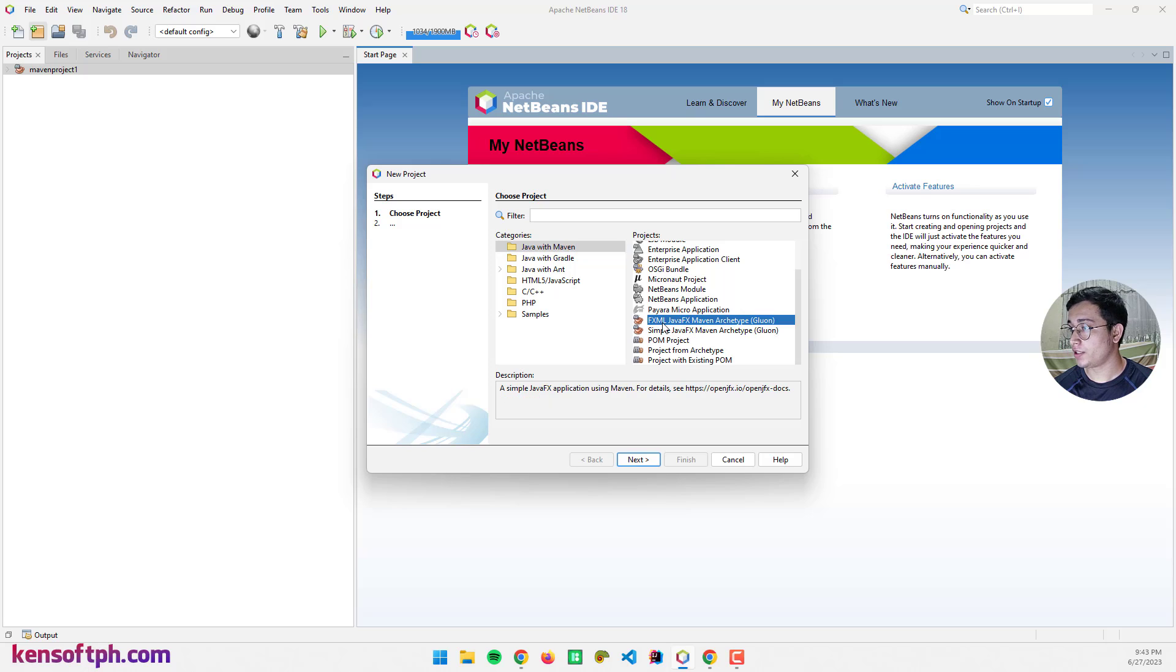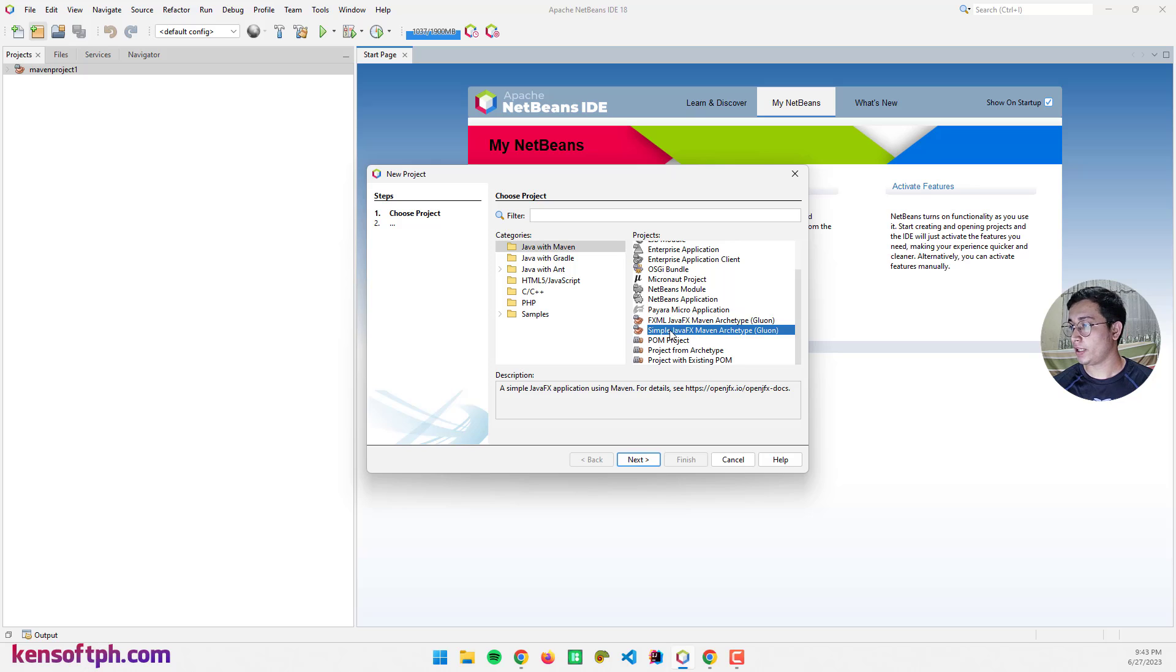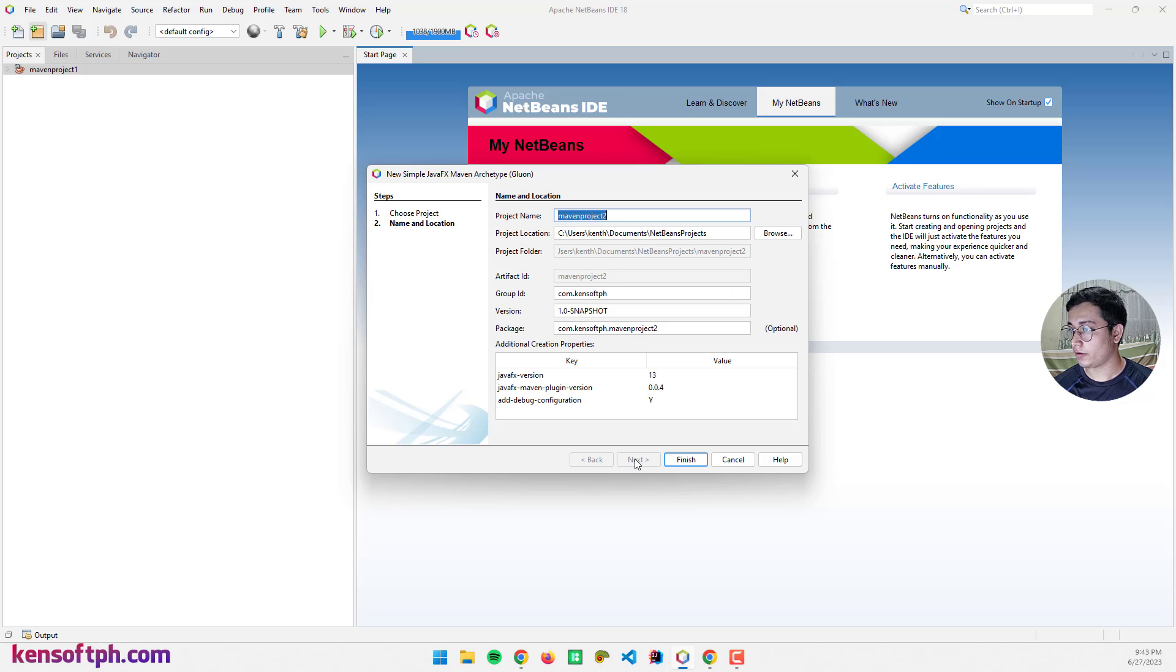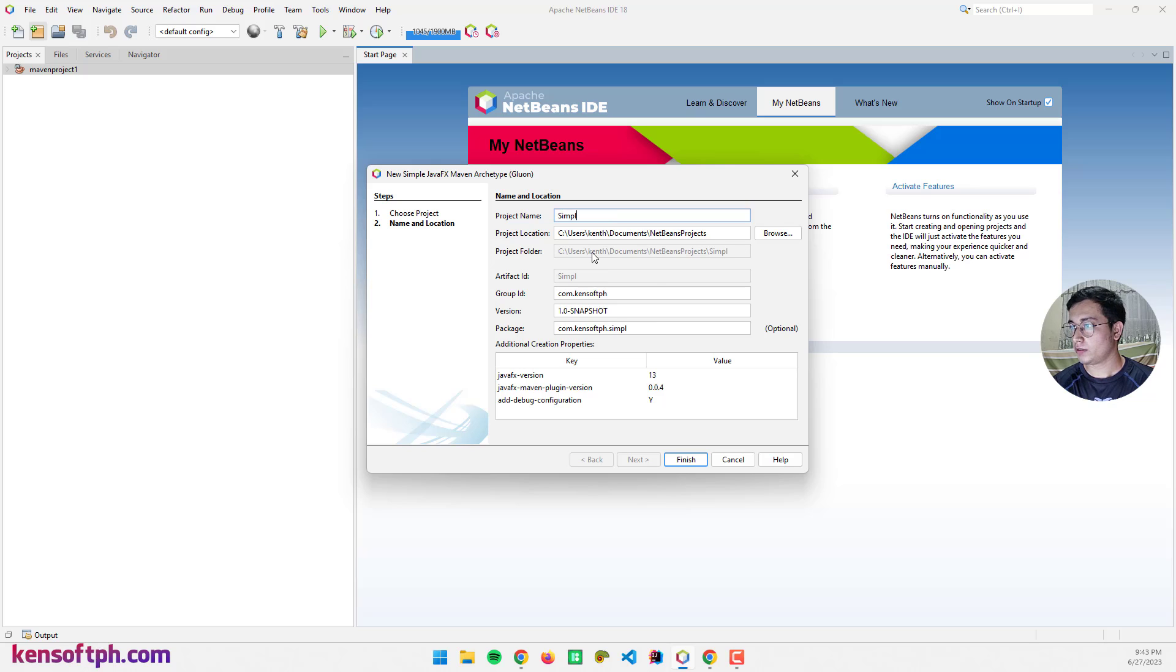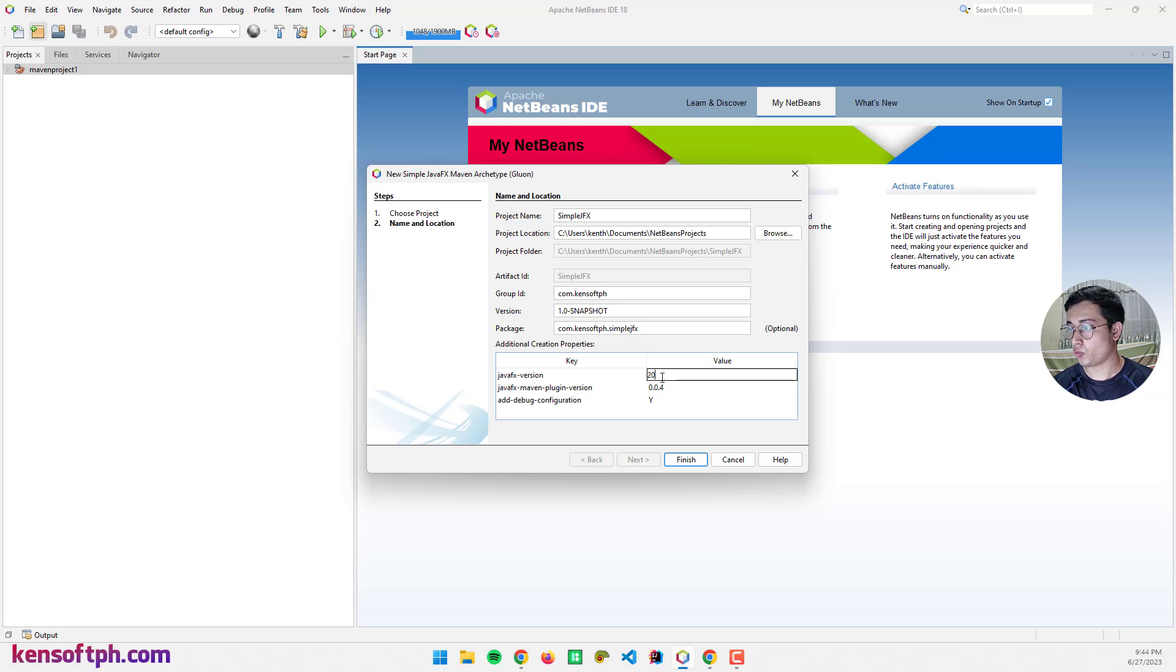In this case, in this type of project, it will create a JavaFX application or project with FXML file, and this one doesn't have an FXML file. So I'm going to select this one and click on Next. I'm going to rename the project name to SimpleJFX, and we also need to change the JavaFX version to 20 as well. Click on Finish.